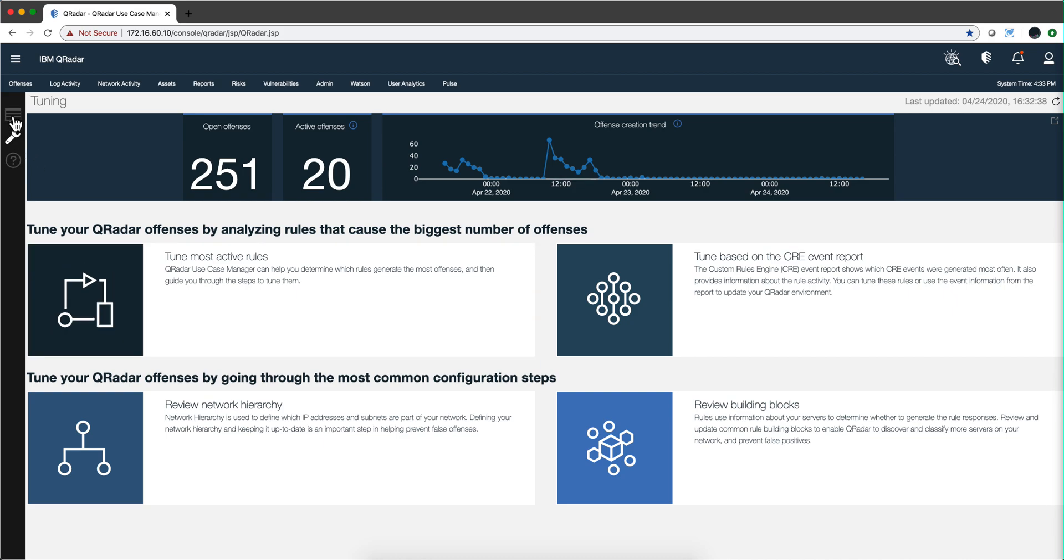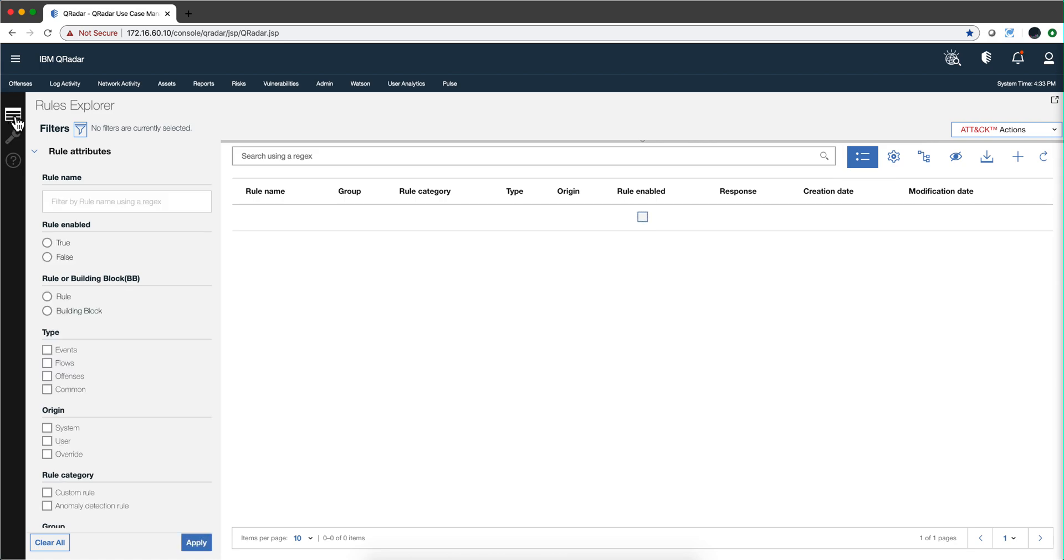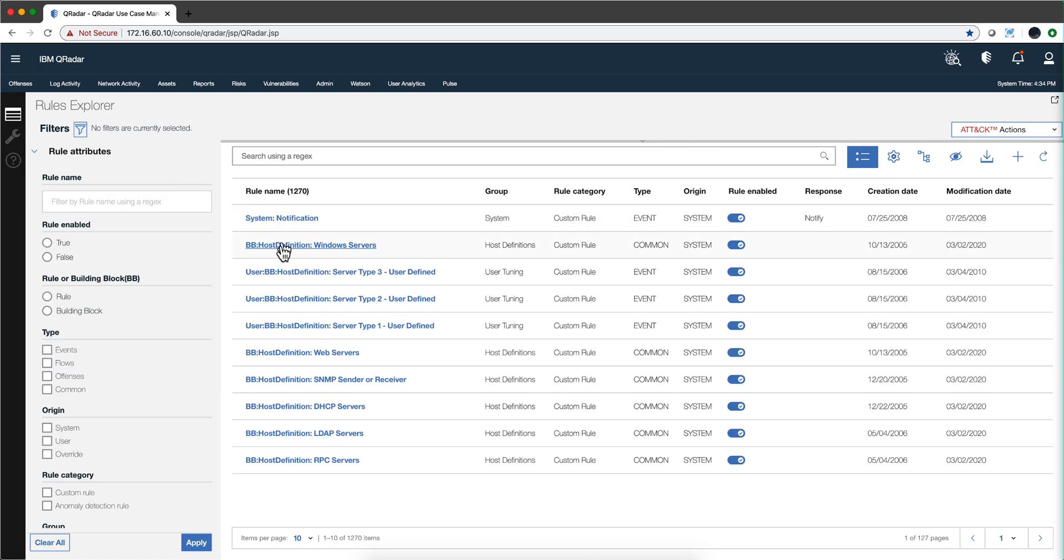If we go back to the Use Case Manager on any rule, anyone will do.